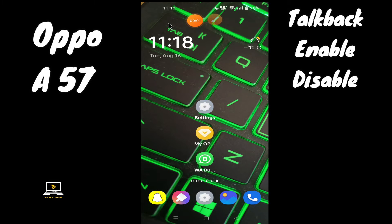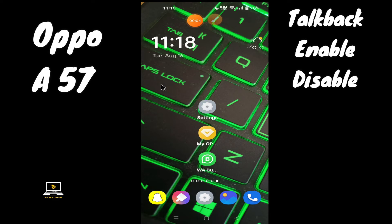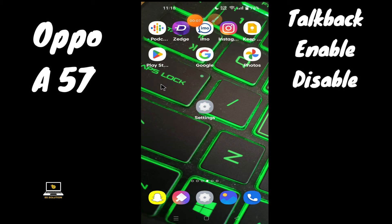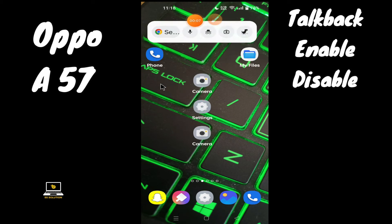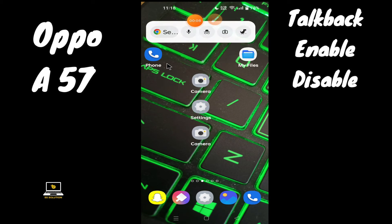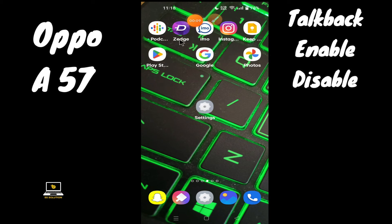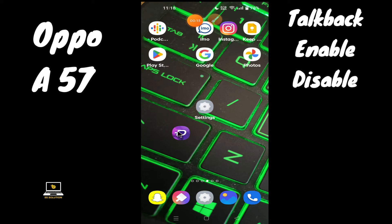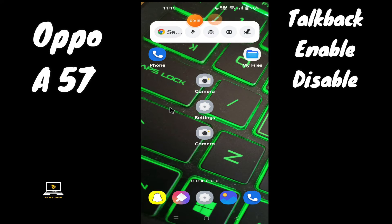Hello everyone, hope you're doing great. Welcome to my YouTube channel. In my today's video, I'll be talking about the TalkBack settings in your device OPPO A57. So if you want to enable or disable TalkBack settings in your device, you can do it by following the few steps which I'll be telling you in my today's video.